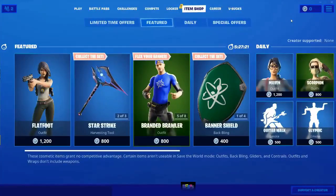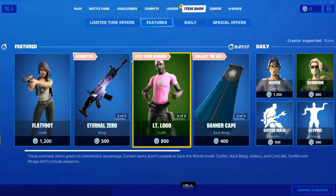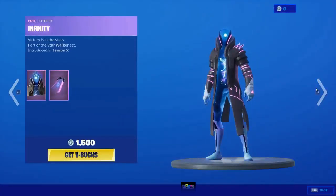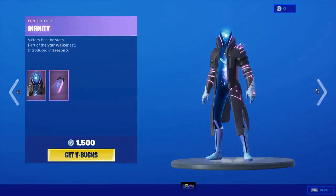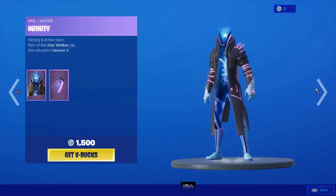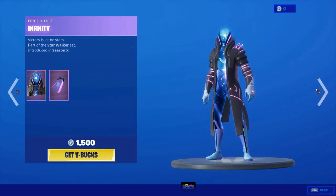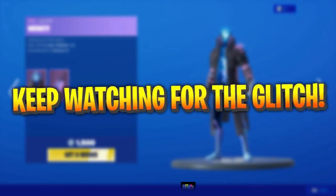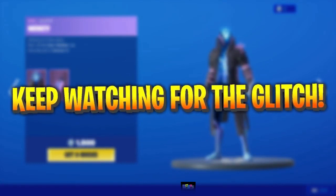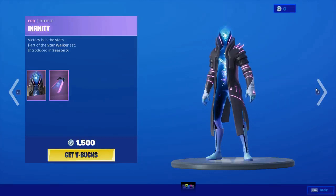So guys, as you can see I am on the item shop and there is this new skin which is actually out. If we just go here, this is the infinity skin and this skin looks insane. As you can see this skin costs 1500 V-Bucks but I have 0 V-Bucks on my account. What I am going to be doing is using this glitch to get this skin for free. Watch until the end of the video to see how to do this glitch.